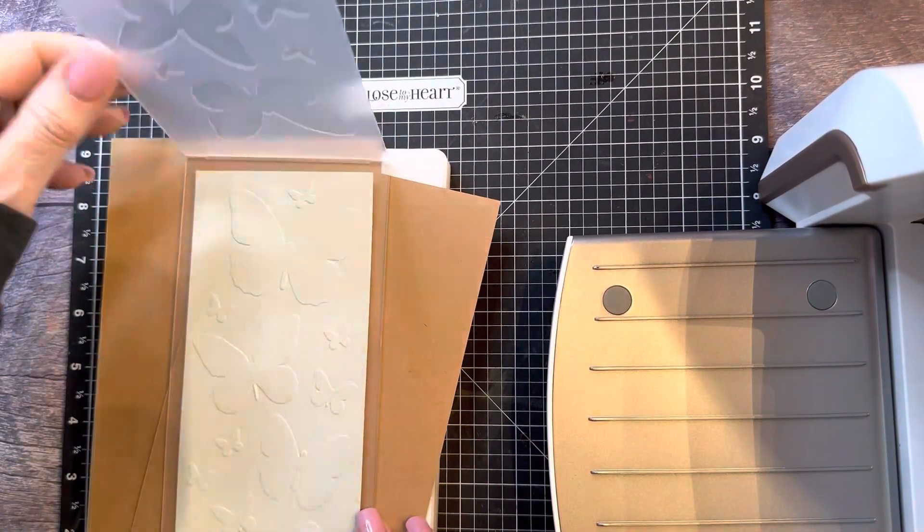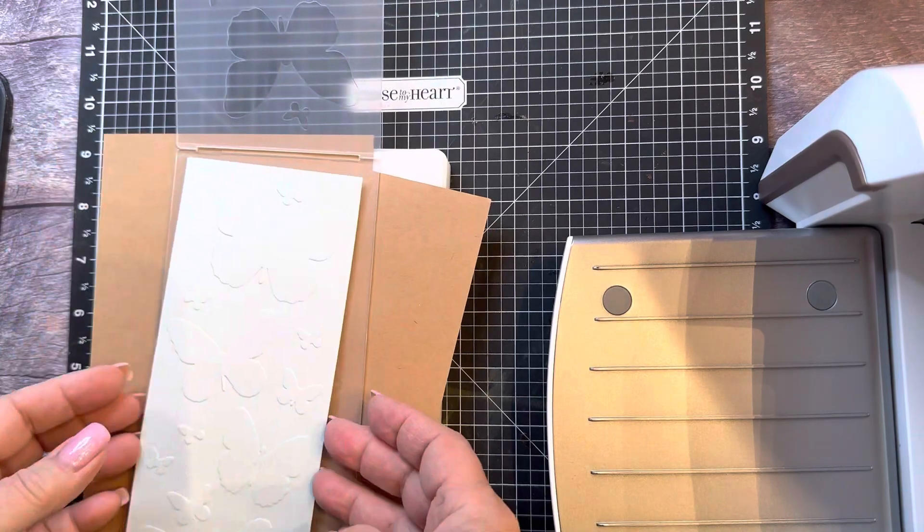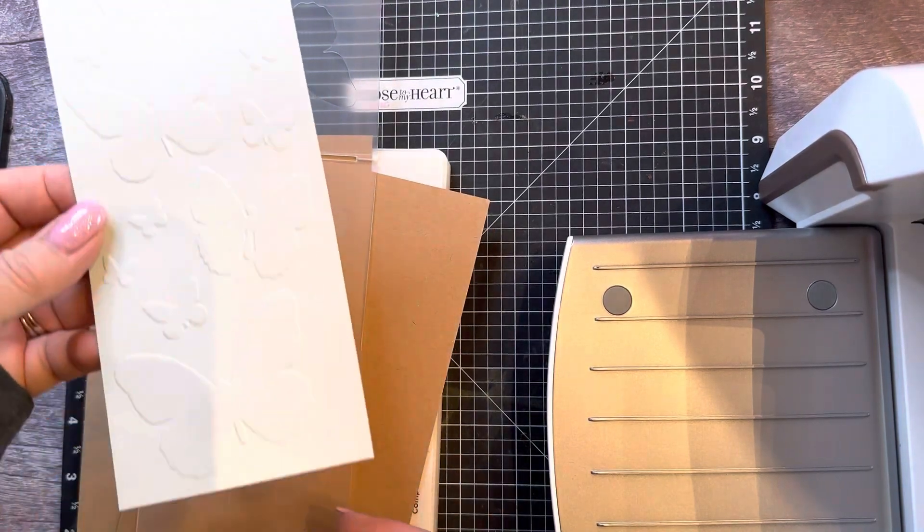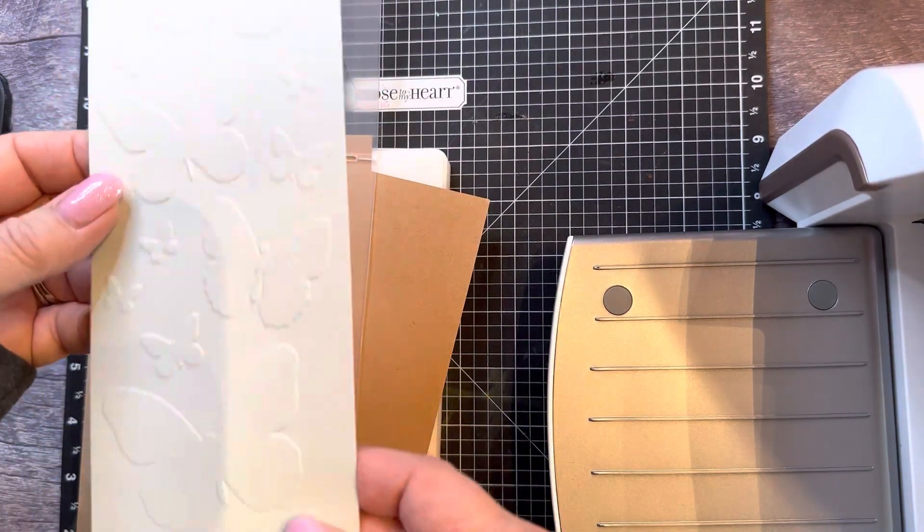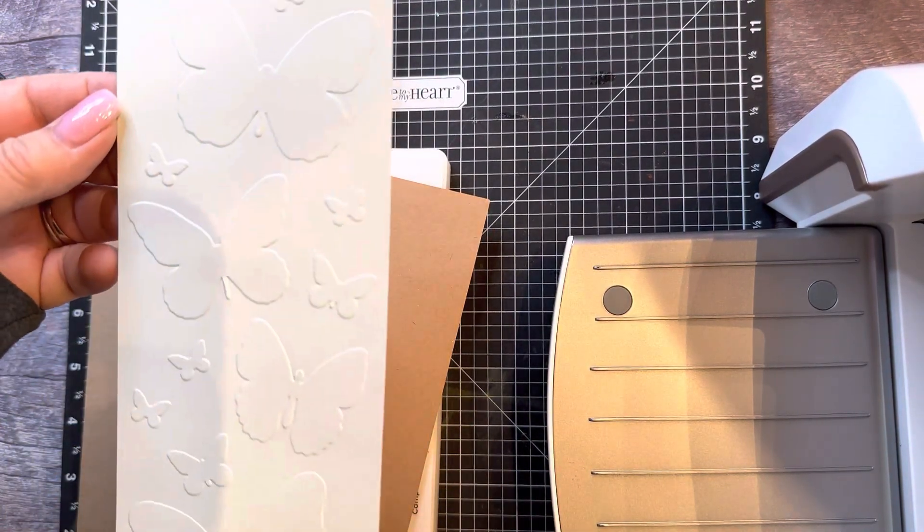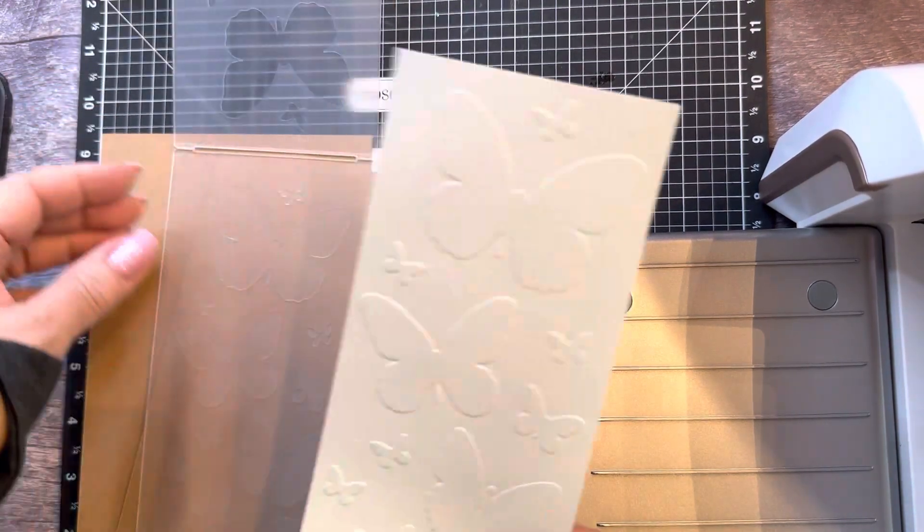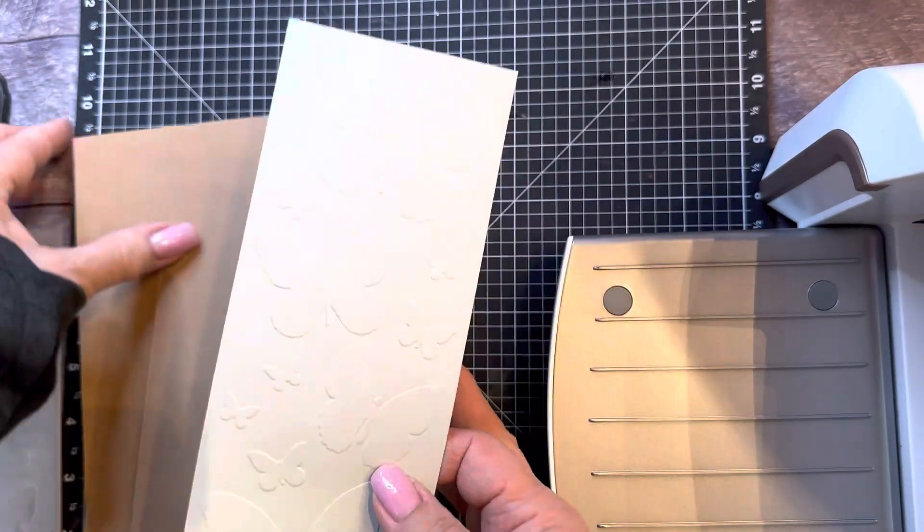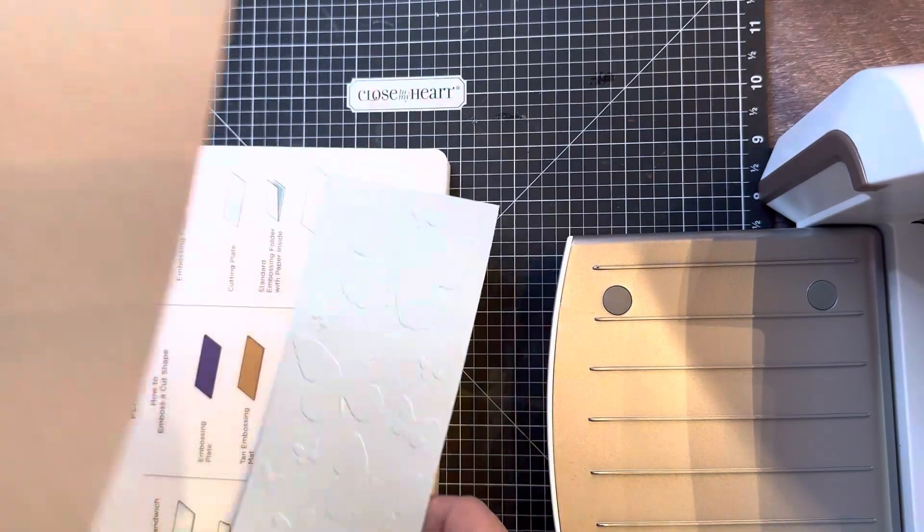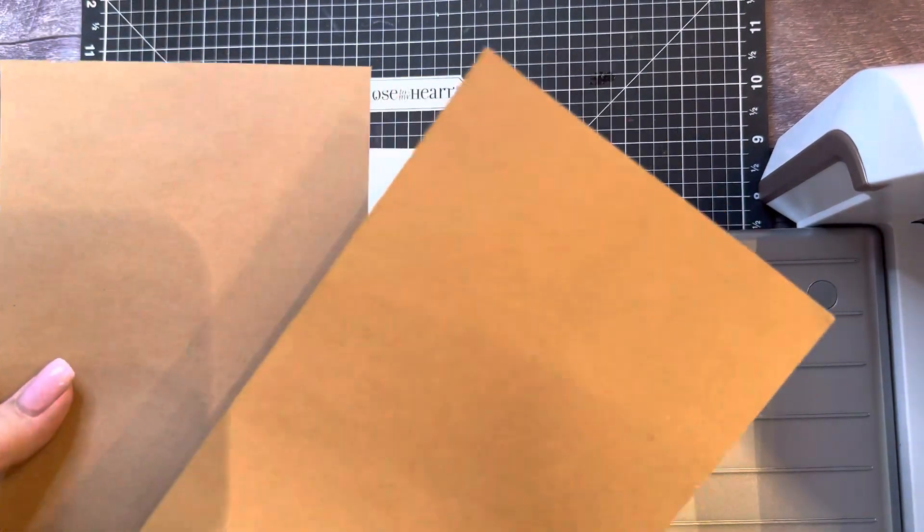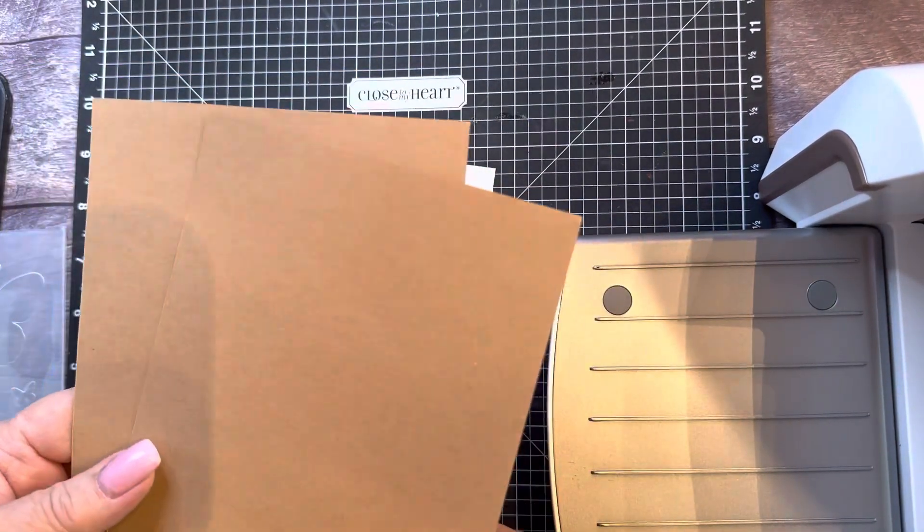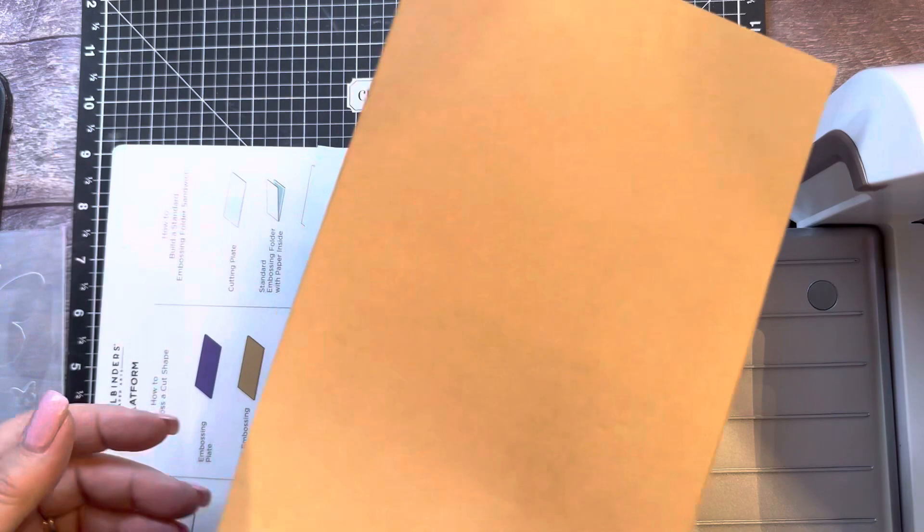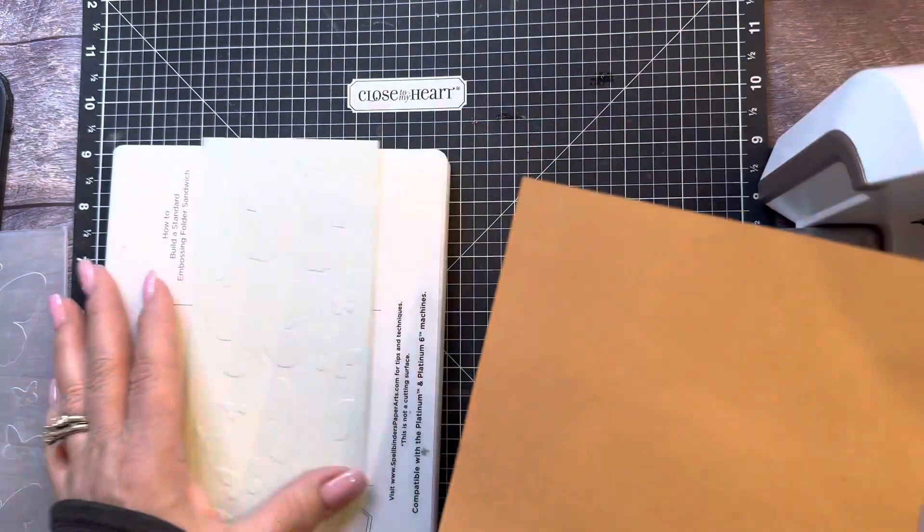Oh my goodness. Look at how beautiful that is. So all it took was some extra shims. And my shims were just two pieces of cardstock. That simple.